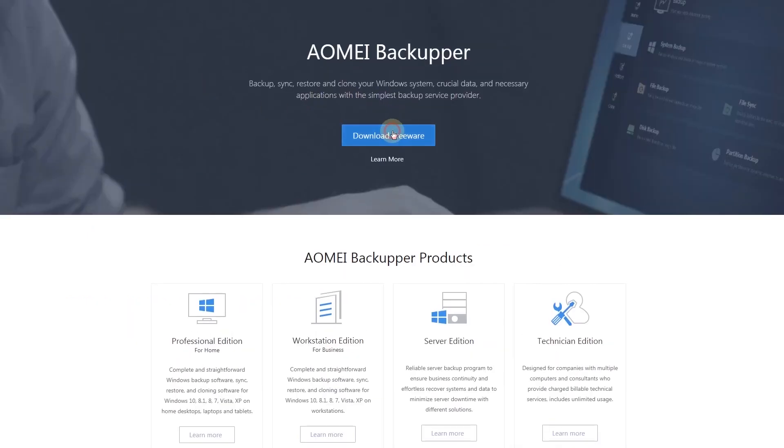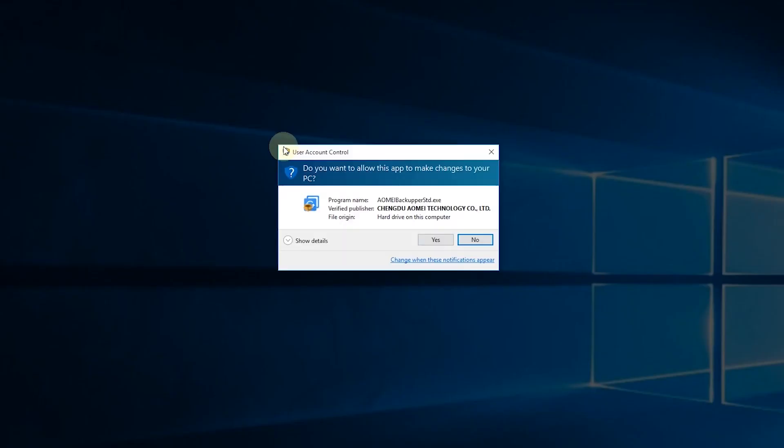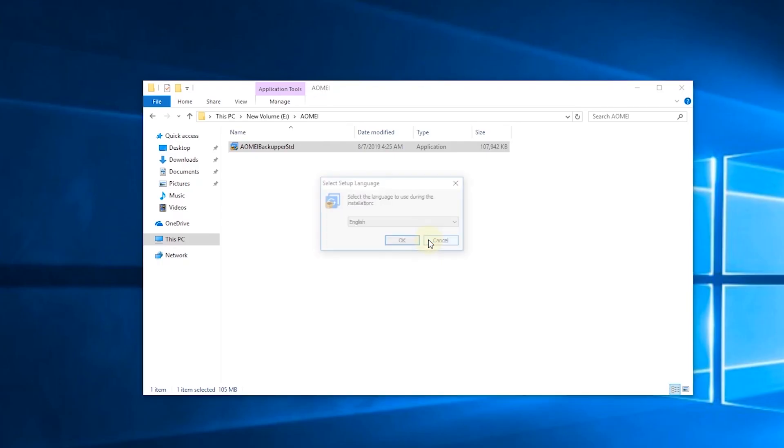Then, install AOMEI Backupper. It will be installed in a minute.